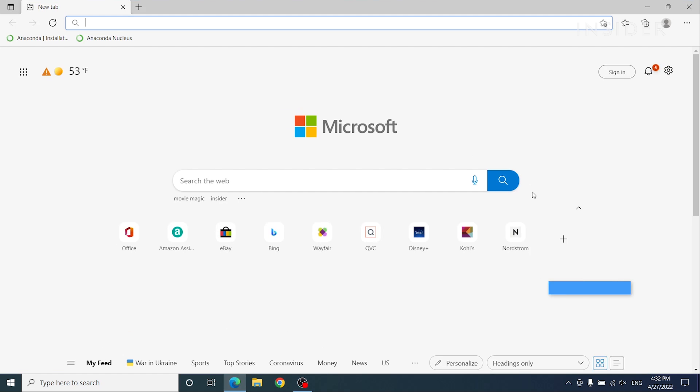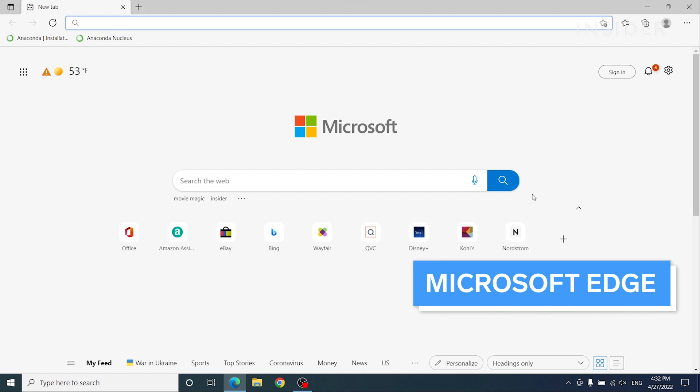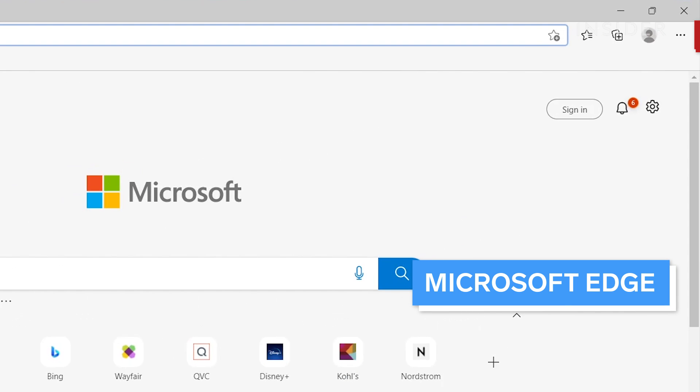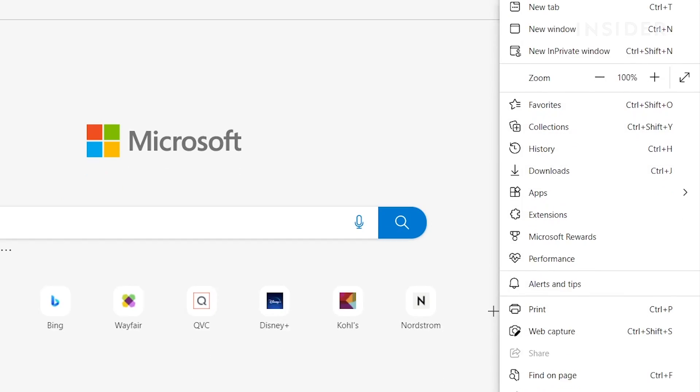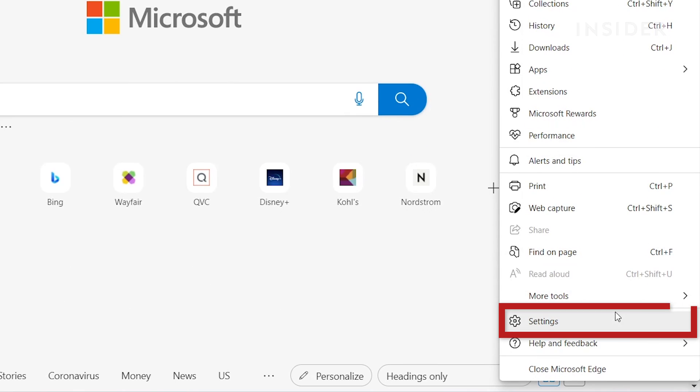In Microsoft Edge, click the three dots, and open Settings.